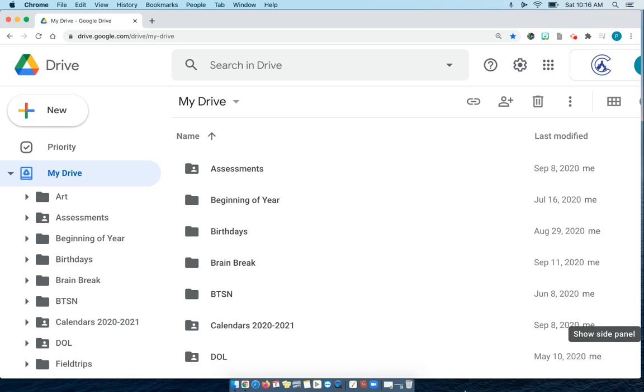Hello everyone. Today I want to show you an easy way to organize the folders in your Google Drive.